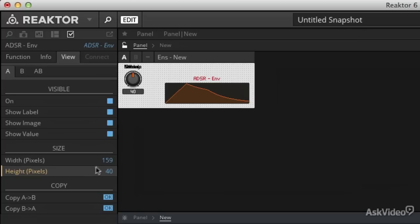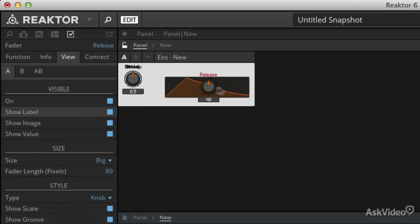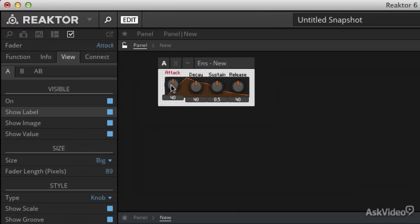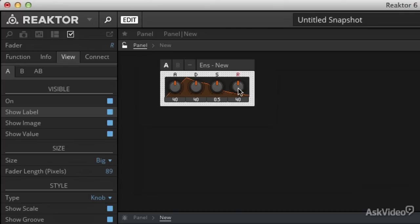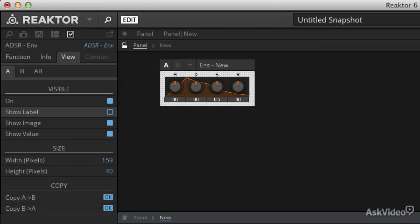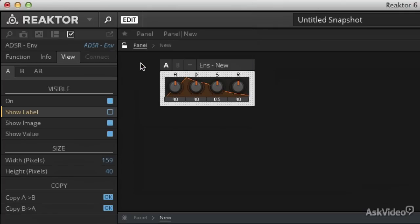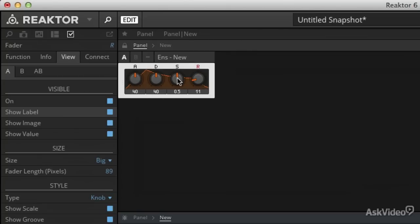I'm going to hide the label. I'm going to move my release over here. Sustain. Decay. Attack. I'm going to change these names to ADSR just to clean that up. And now you can see why I use those specific dimensions for my envelope display. Shut off snap to grid so I can use my arrow keys and just line that up perfectly. Now I have a nice little amplitude envelope.